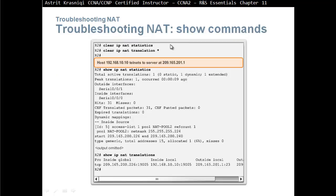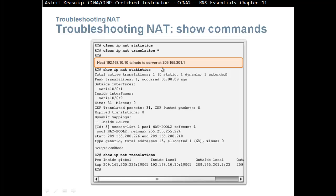Clear IP NAT statistics and clear IP NAT translation asterisk. We clear everything, every translation that's happened and every statistic that's happened. When we do this, they're not going to clear the static NAT because that's always there. Host 192.168.10.10 NATs to the server at 209.165.201.1.